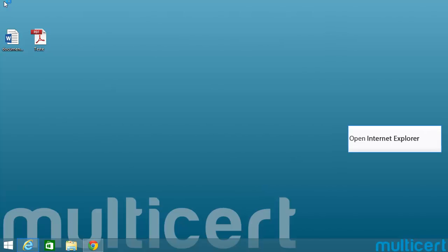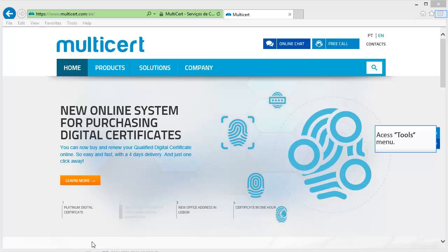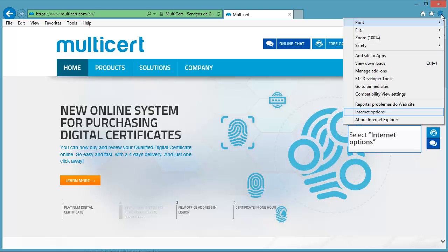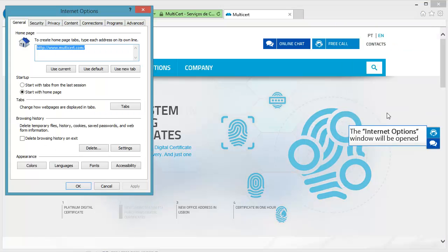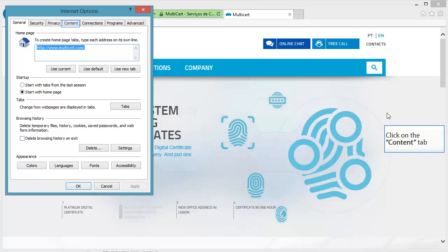Open Internet Explorer. Access the Tools menu and select Internet Options. The Internet Options window will be opened — click on the Content tab.